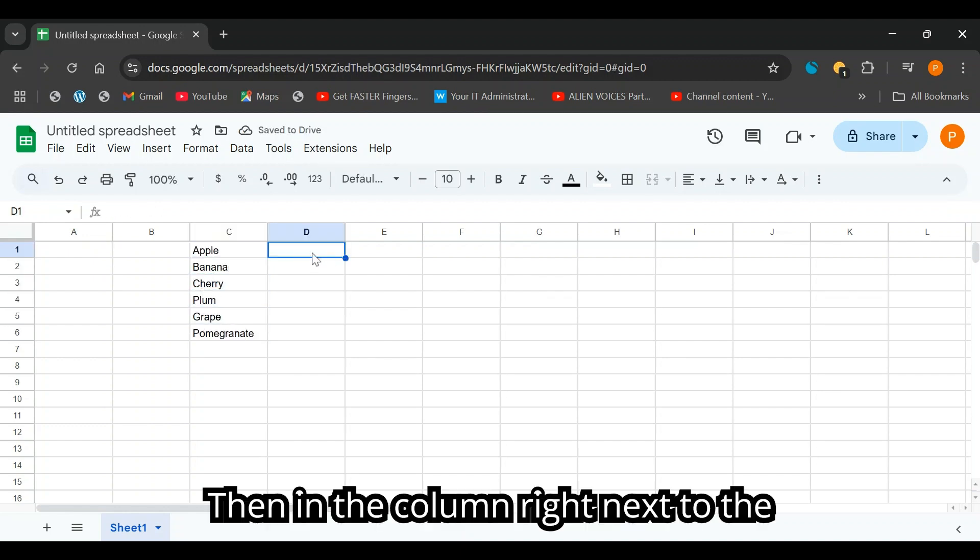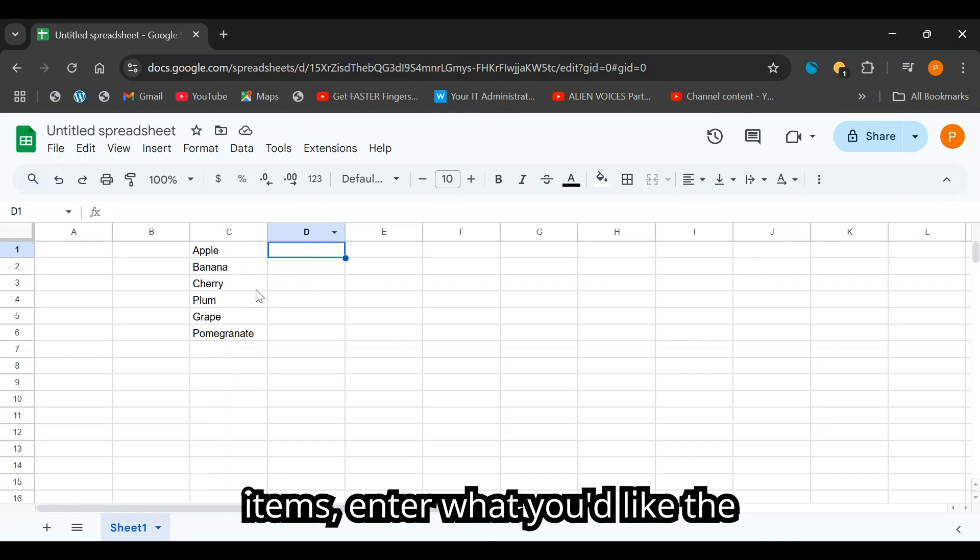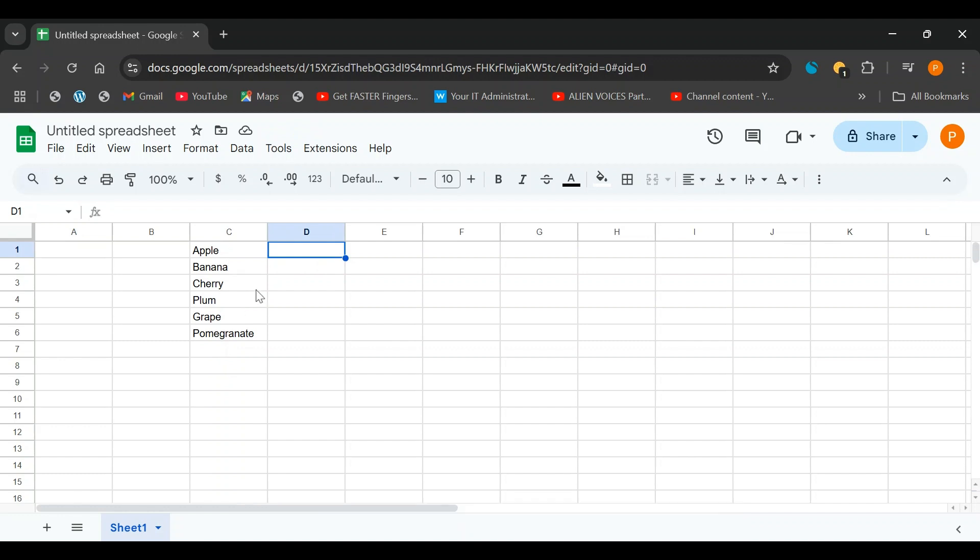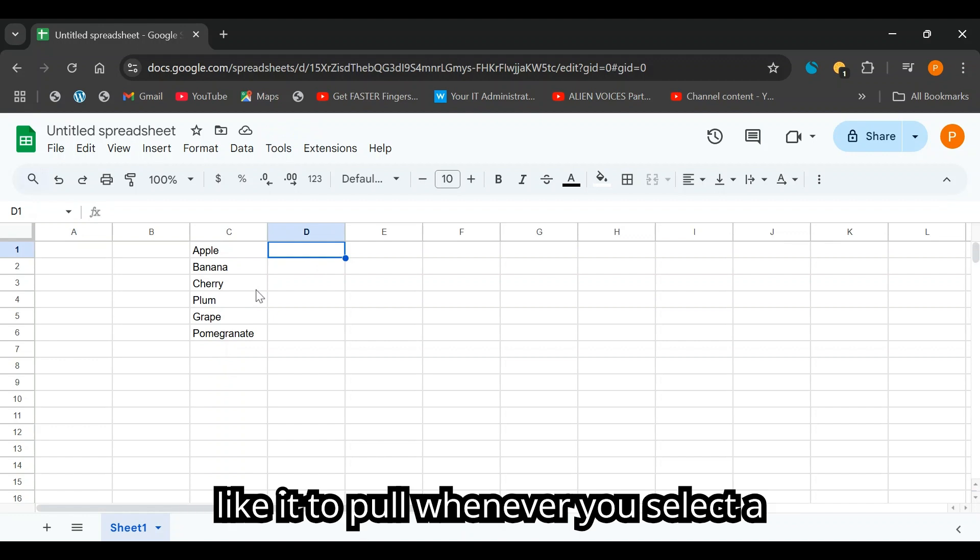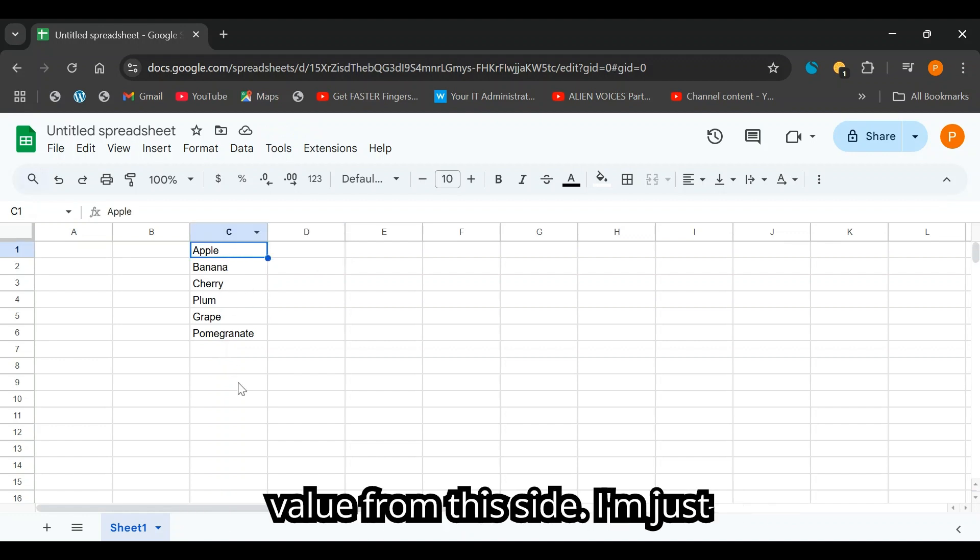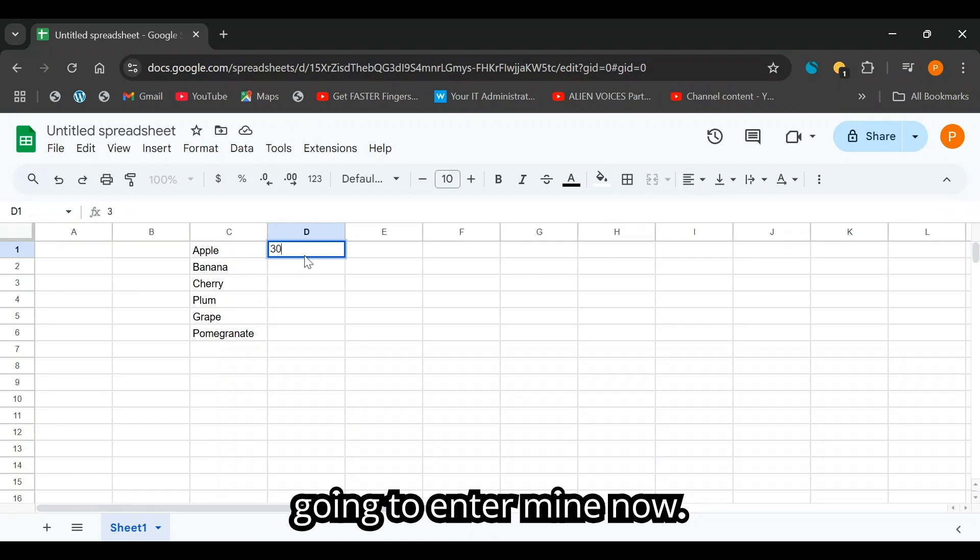Then in the column right next to the items, enter what you'd like the drop-down menu to pull, the data you'd like it to pull whenever you select a value from this side. I'm just going to enter mine now.